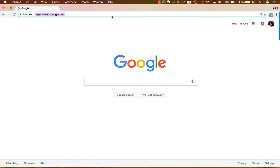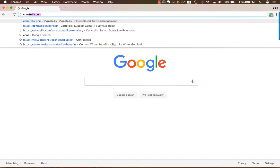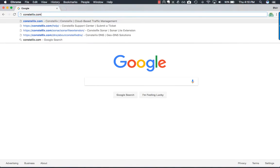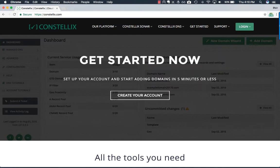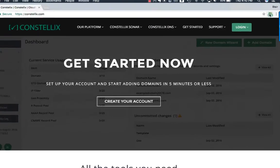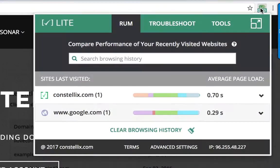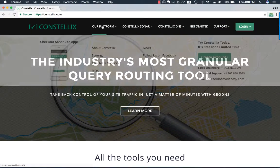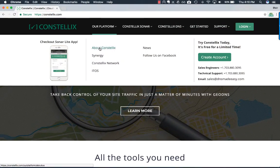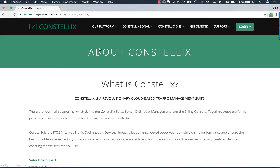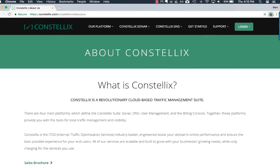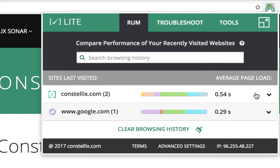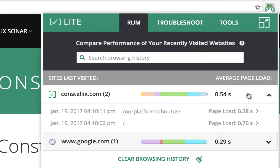There are a couple different things you can do with this tool. For example, you can compare the load times across two or more different domains, or you can compare different web pages within a domain. You can do this by clicking on the browser, clicking on the website, and then comparing the different load times.